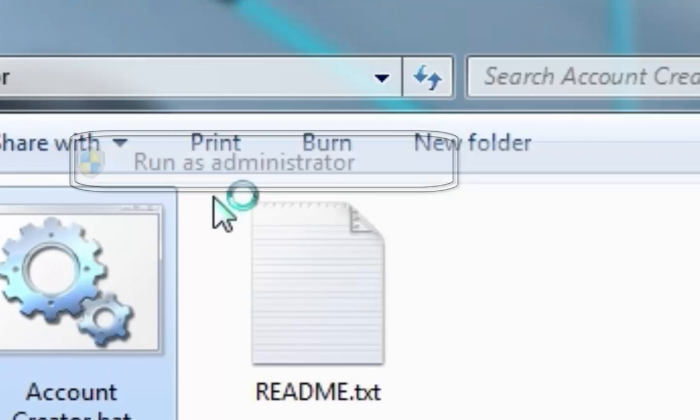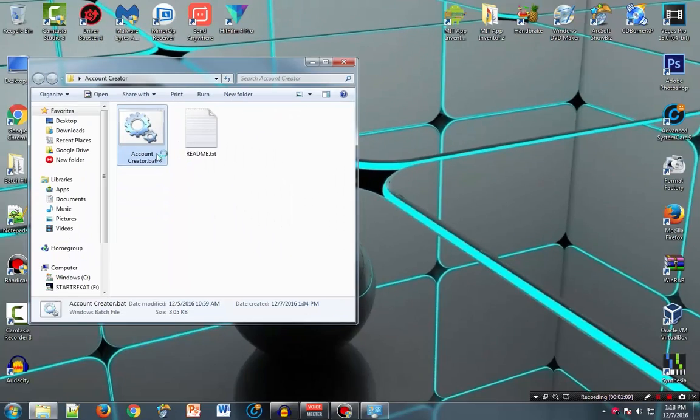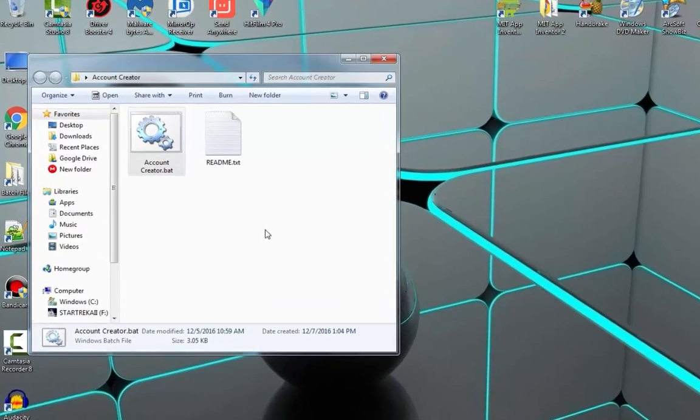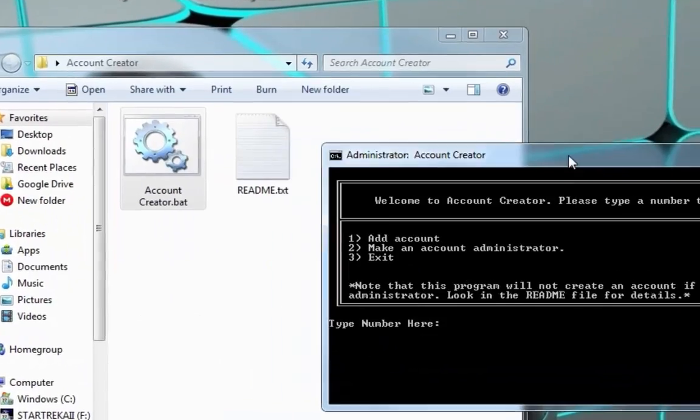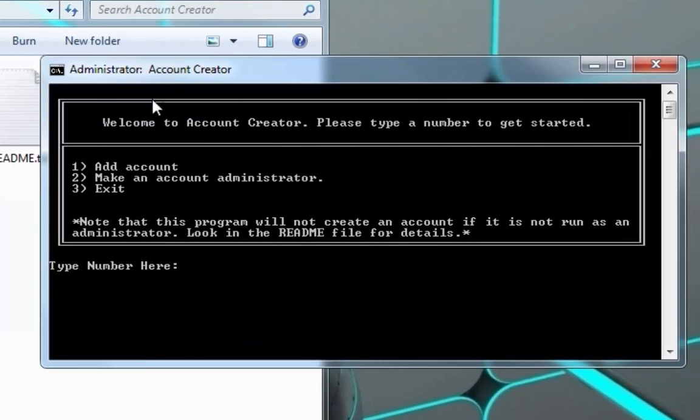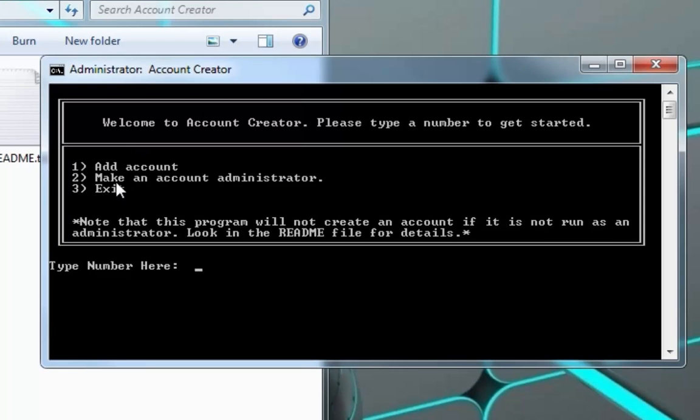Right click and click run as administrator. Then this will pop up: welcome to account creator, please type a number to get started. So we can add an account, make an account an administrator, or exit. We will add an account.